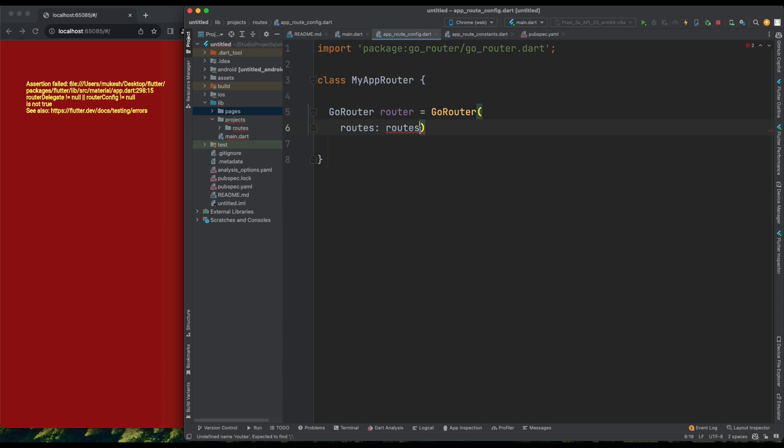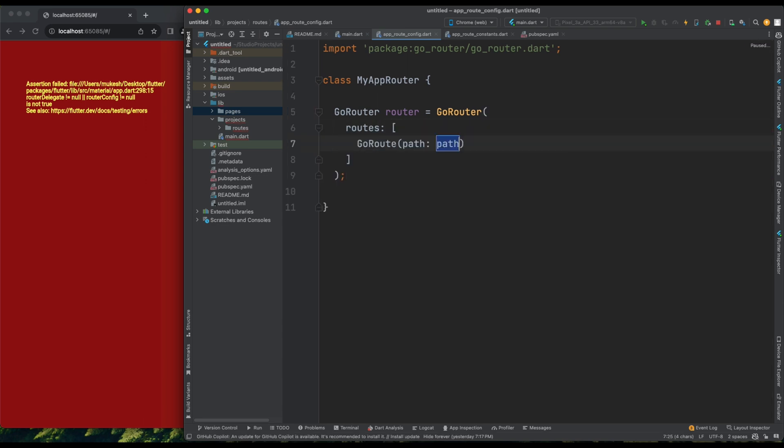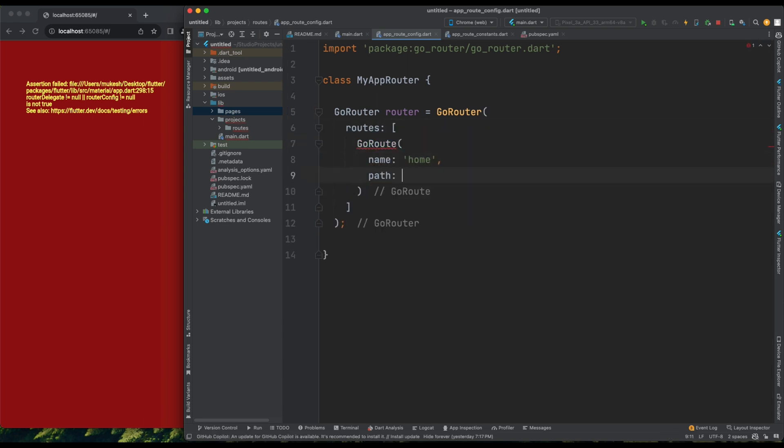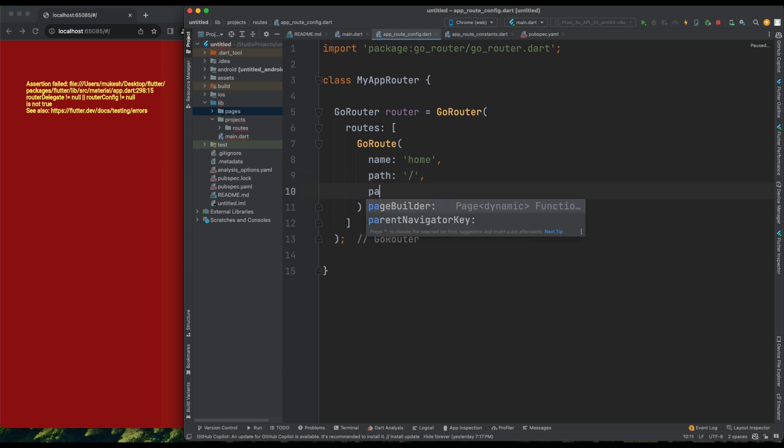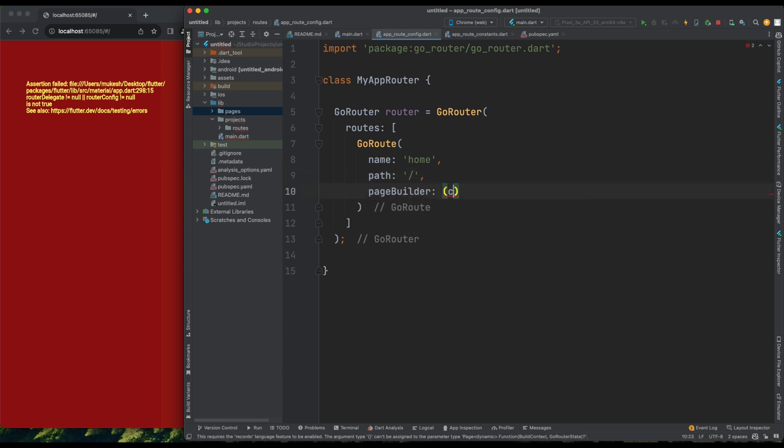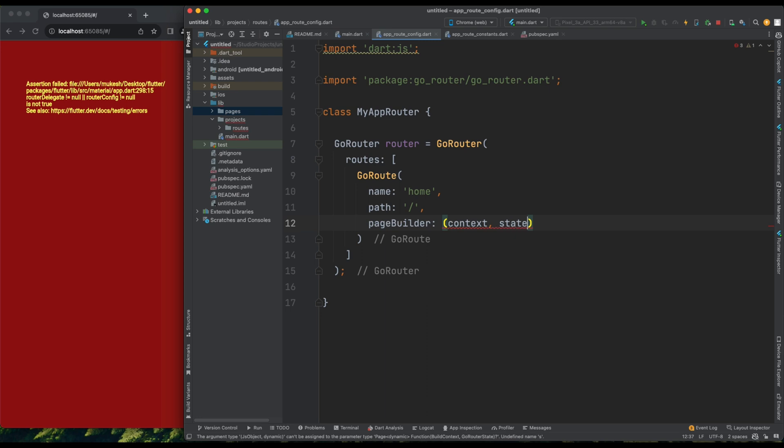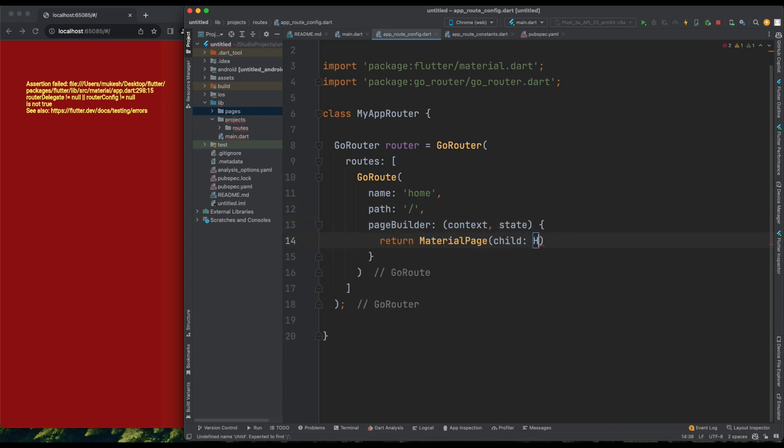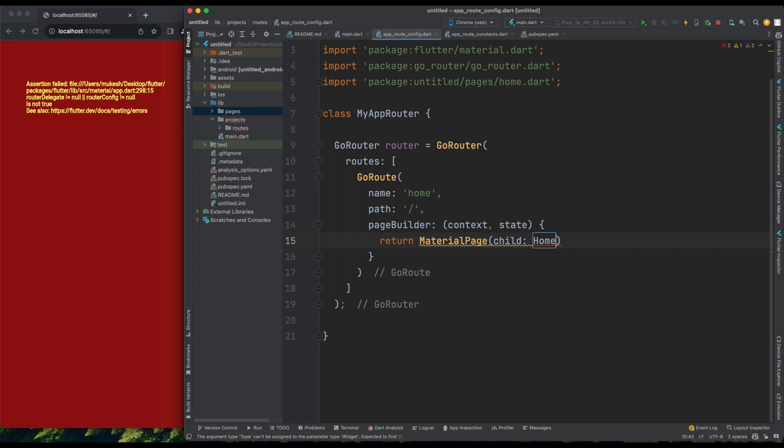Let's define our first GoRoute. We'll name it Home, set its path to forward slash, and define a builder for it. This builder will take a context and state and return a material page with the home page as its child. We haven't created the home page yet, so let's do that.